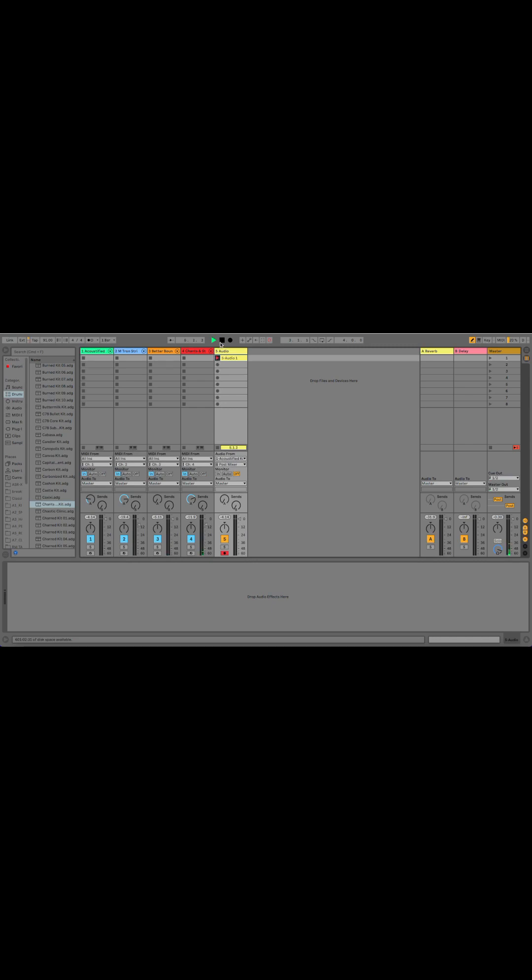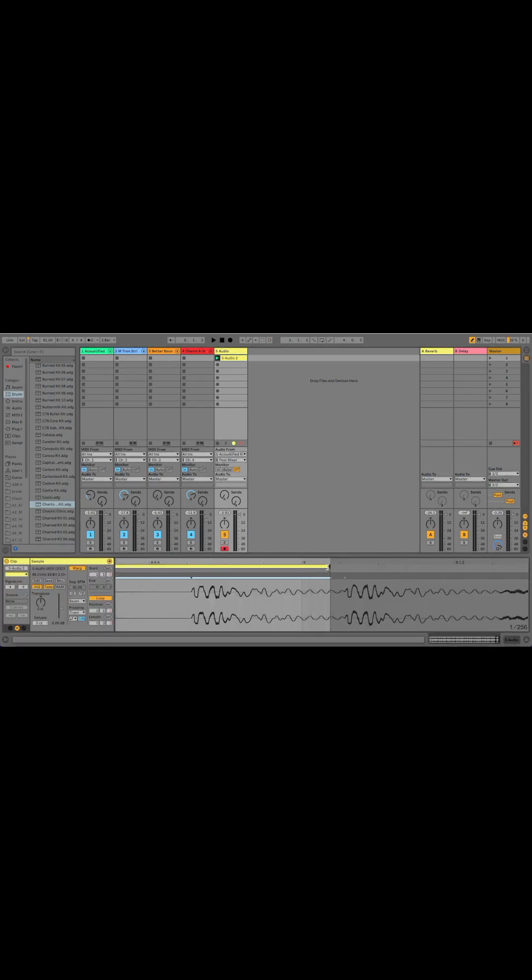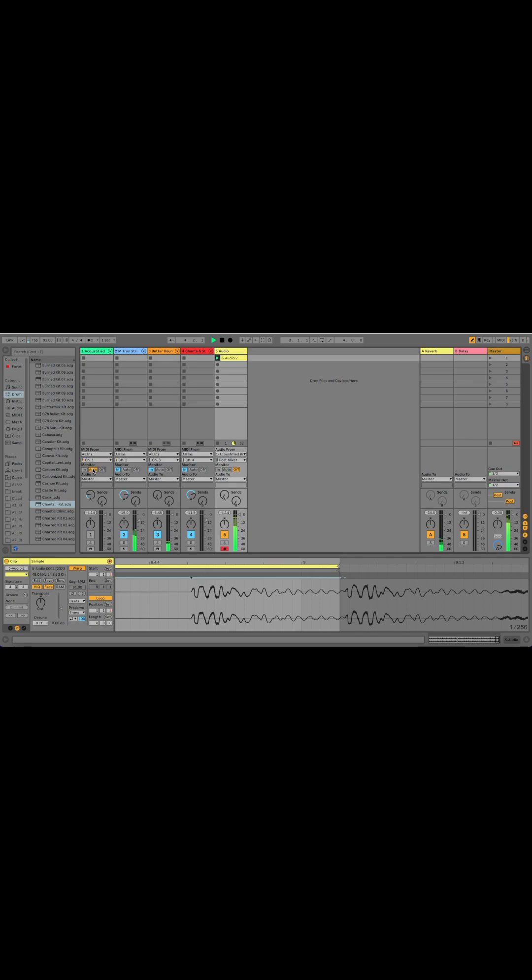And I'm also going to add a little bit at the end of the loop. I'm going to turn off the monitor on the MIDI track so that we don't get any audio phasing. Now repeat this process for all of your tracks to finish your beat.